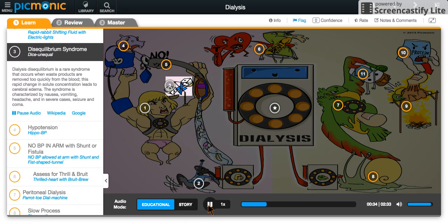While rare, this can lead to disequilibrium syndrome, represented by the dice that are unequal. This occurs due to the rapid removal of waste products from the blood and is characterized by nausea, vomiting, headache, and in severe cases, seizure and coma.